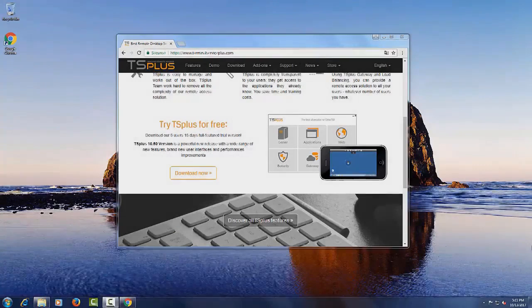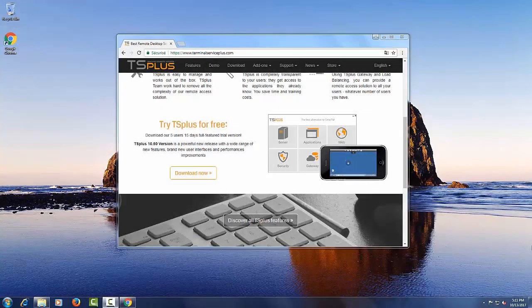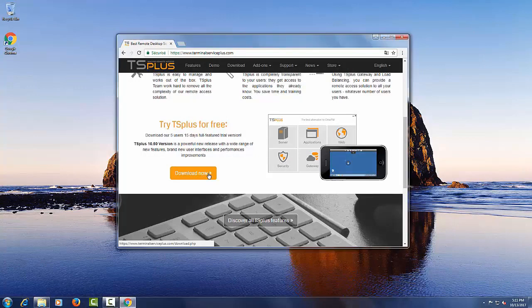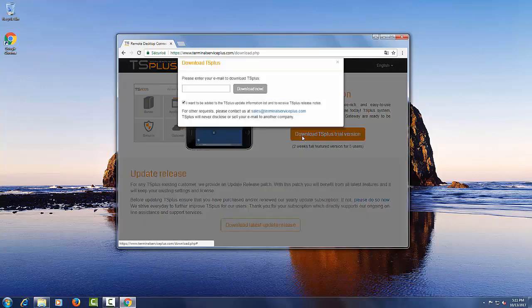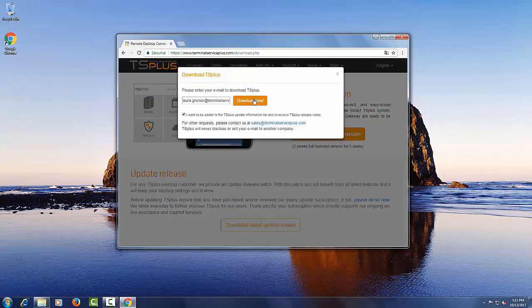You can download the fully featured 15-day trial of TS Plus for 5 users by going to our website, clicking on the Download TS Plus Free Trial button, and entering your email address. You will receive an email with the download link.